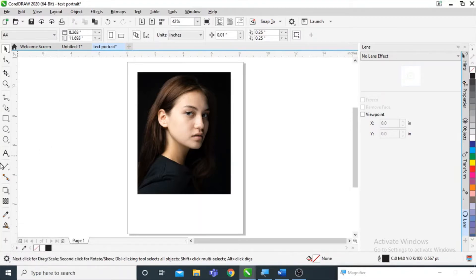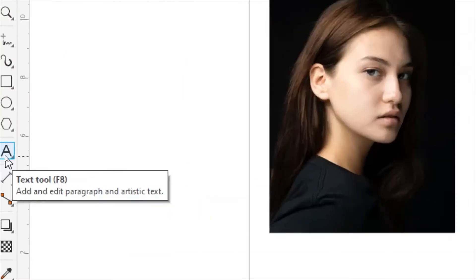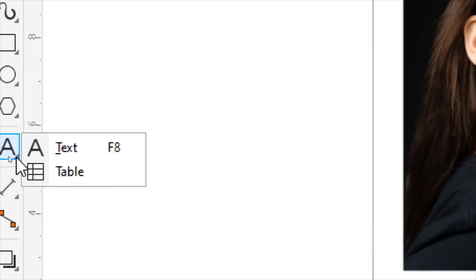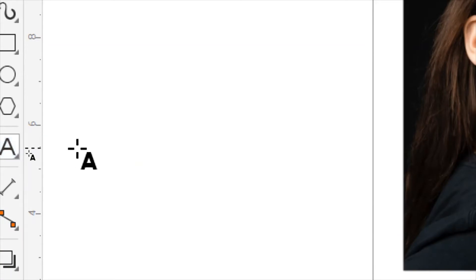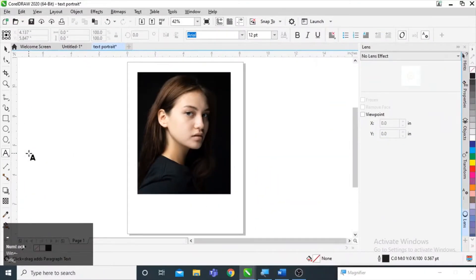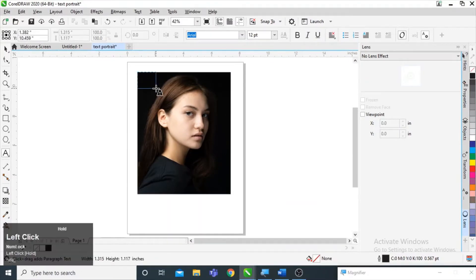For the text, I am going to select the text tool that is on the left side. Simply clicking on this arrow, here is the text tool — I am going to select it and then draw a text box around this image.